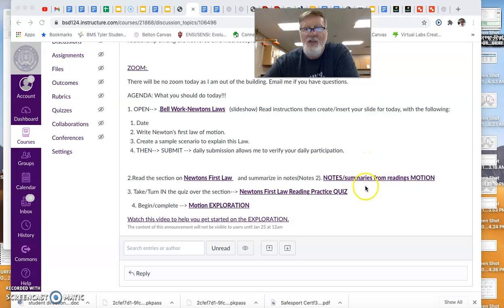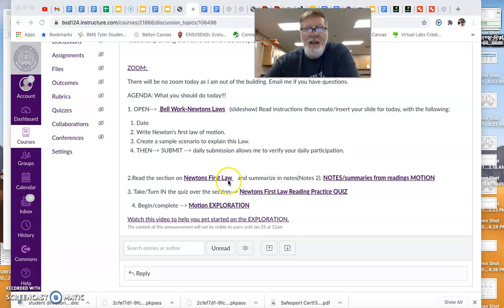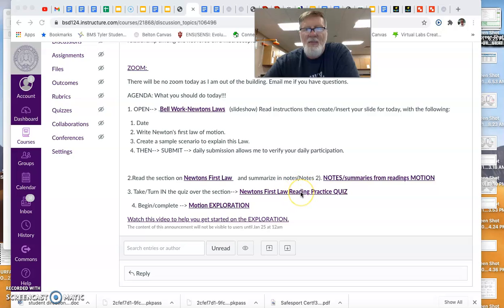So again, you'll be on notes two. We should have done notes one last week. We're doing notes two today. Once you've completed that, use your notes to take this quiz. Be sure to hit the blue turn in button on the quiz and then you can check your grade and see grades in Canvas should show your grade for that quiz.